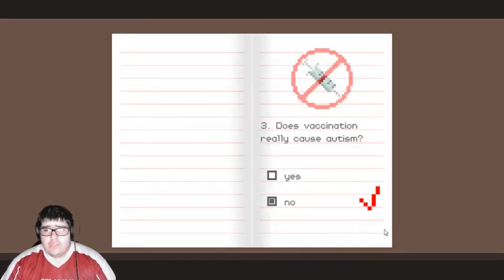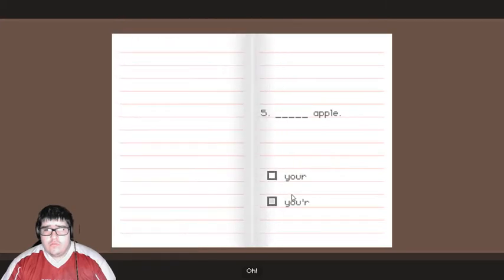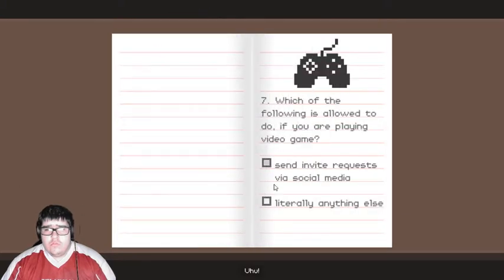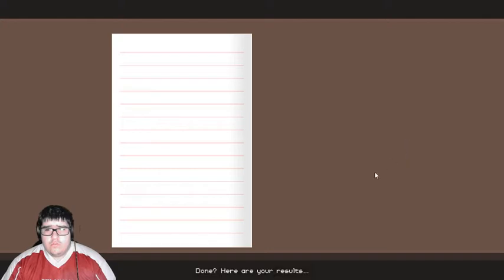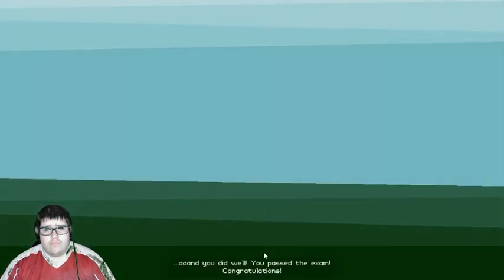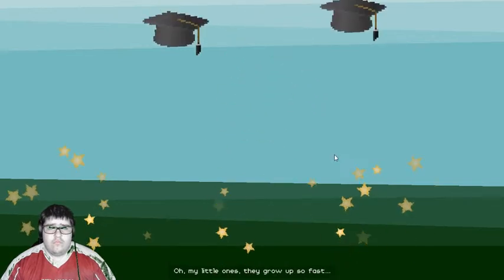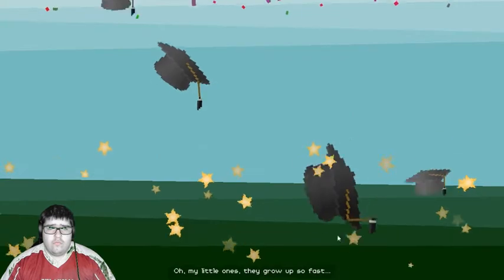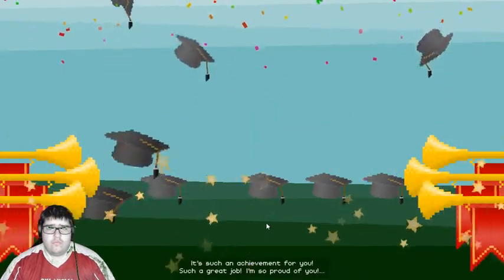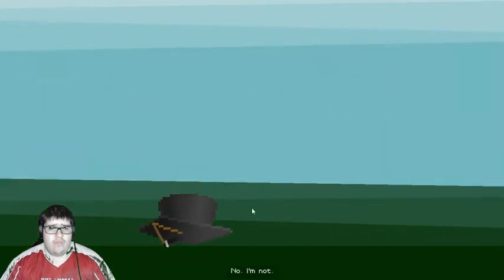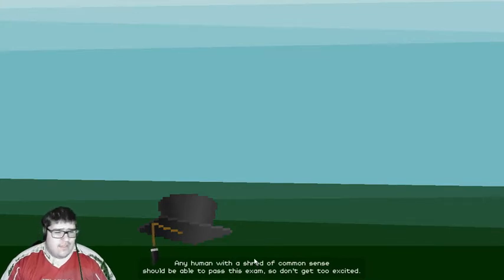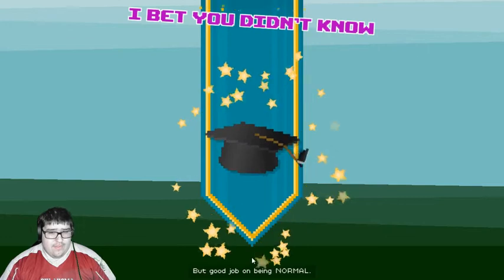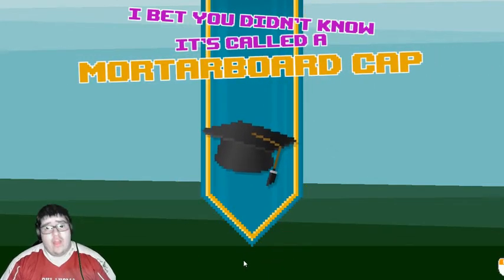Oh. Just because I know the answers. Oh. Mm-hmm. Uh-huh. Oh. Done. Here are your results. And you did well. You passed the exam. Oh, my little ones. They grow up so fast. It's such an achievement for you. Such a great job. I'm so proud of you. I hate you. I'm not. Any human with a shed of common sense should be able to pass this exam. So don't get too excited. But good job on being normal. So you mean anti-vax moms fail. Got it.